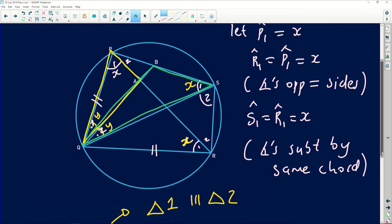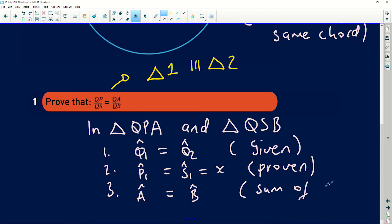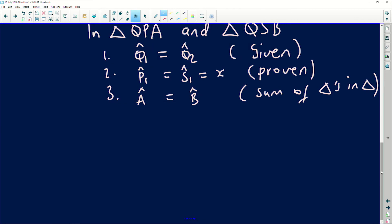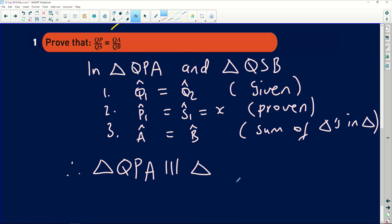I proved Q1 equals Q2, and I proved P1 equals S1. Therefore angle A in the first triangle equals angle B in the second triangle, because of the sum of angles in a triangle adding up to 180° — if two angles are equal, the third ones will automatically be equal. Therefore triangle QPA is similar to triangle QSB, and the reason is angle-angle-angle.